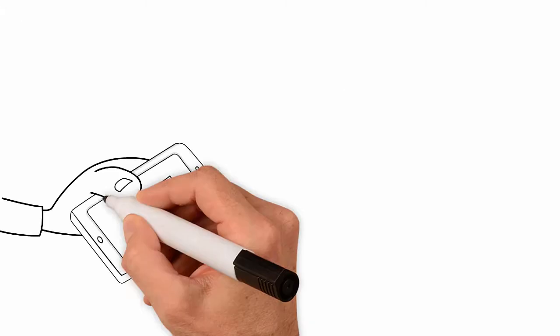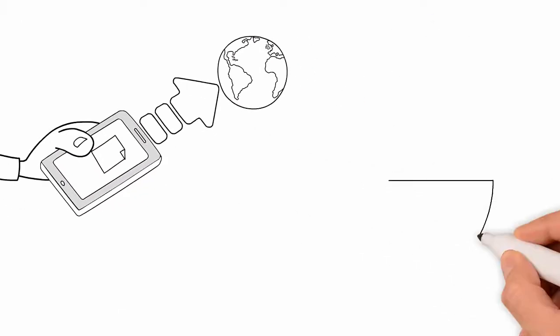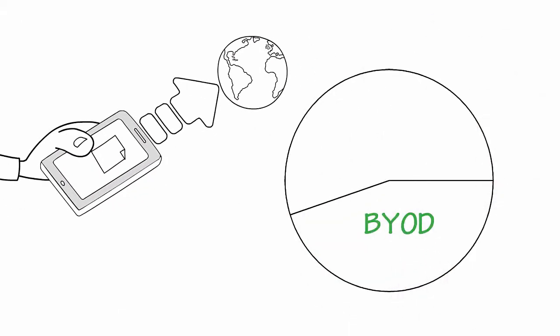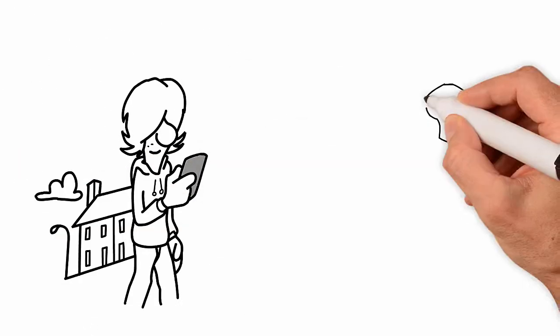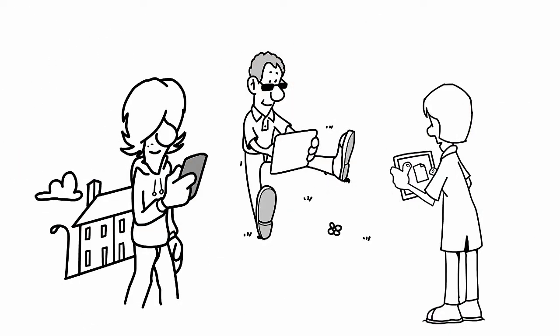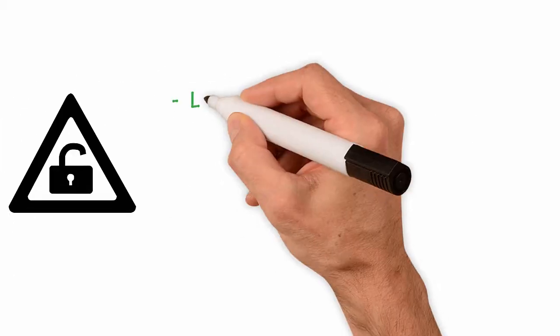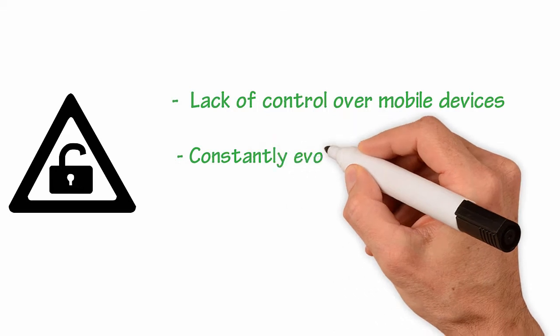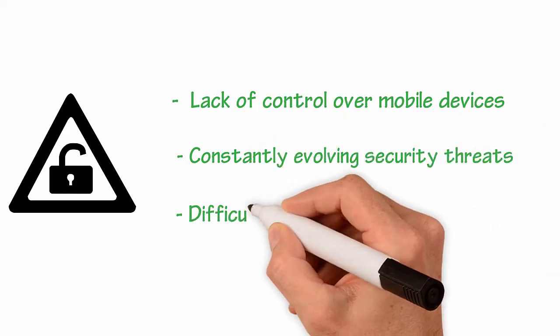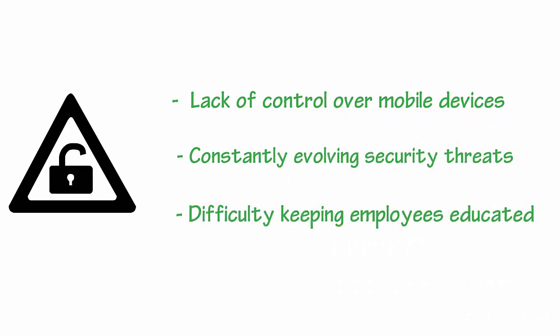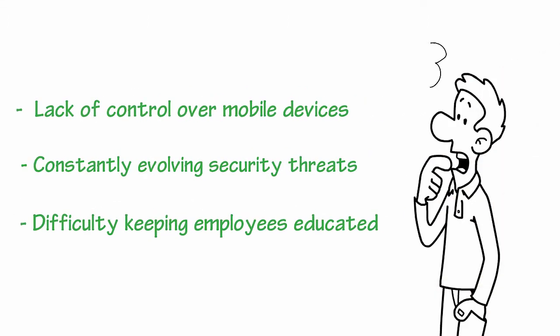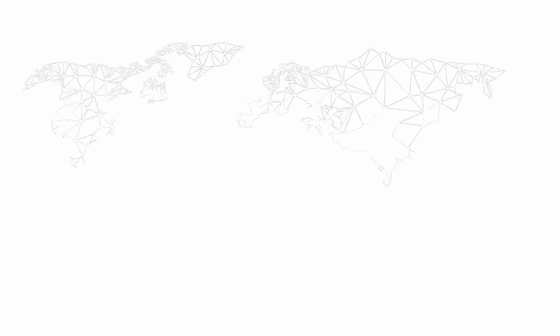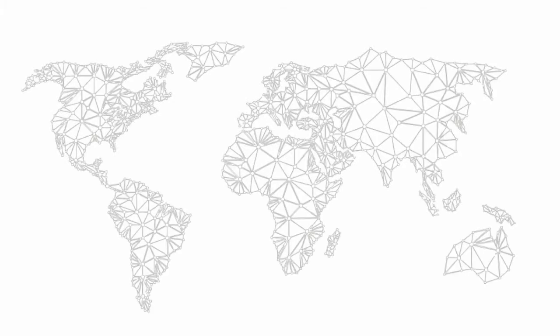We're living in a mobile-first world with over 45% of global firms embracing BYOD. This increasingly mobile workforce means that mobile security is now a critical issue for today's businesses due to lack of control over mobile devices, constantly evolving security threats, and difficulty keeping employees educated. So how can you protect your mobile fleet with a global sensor network?